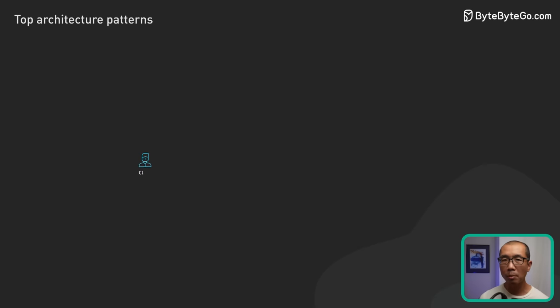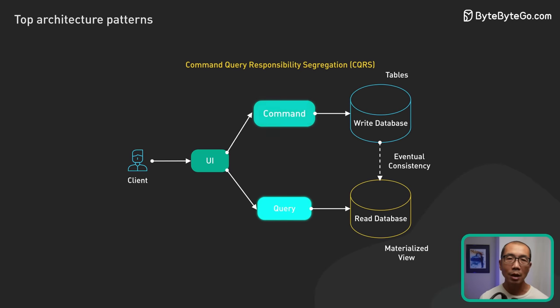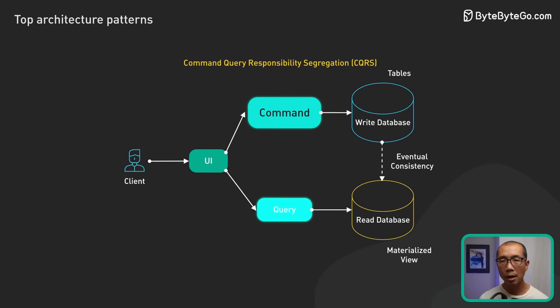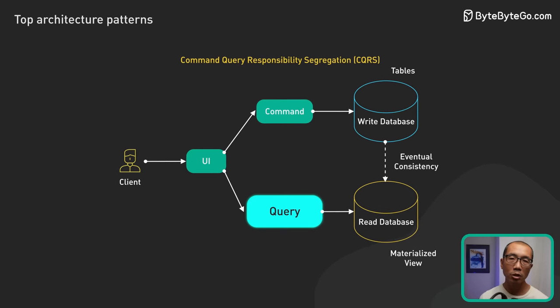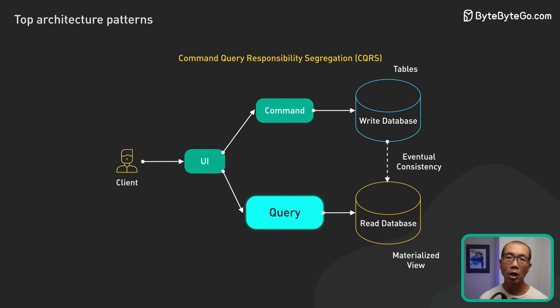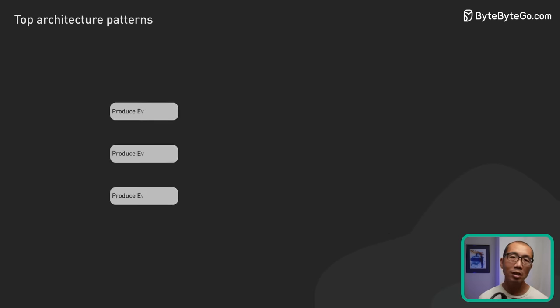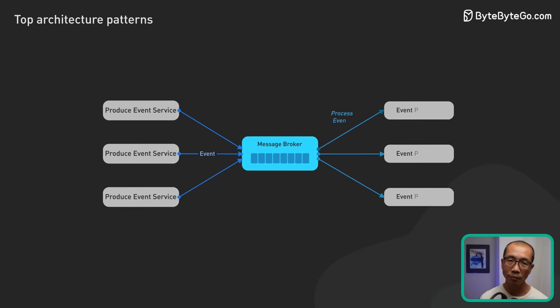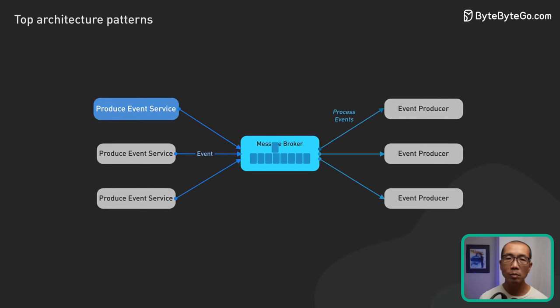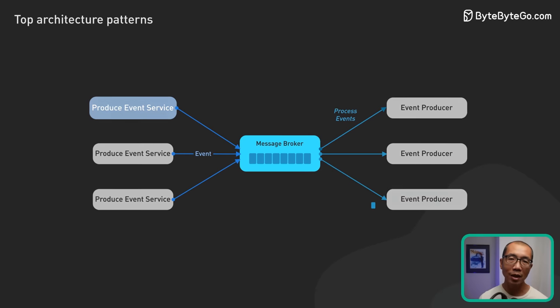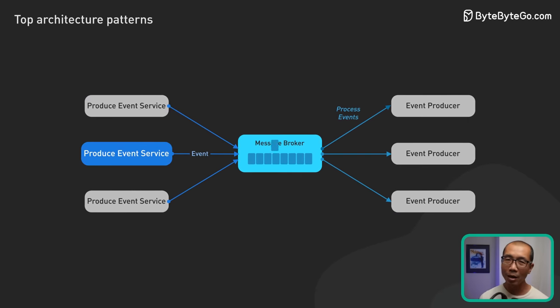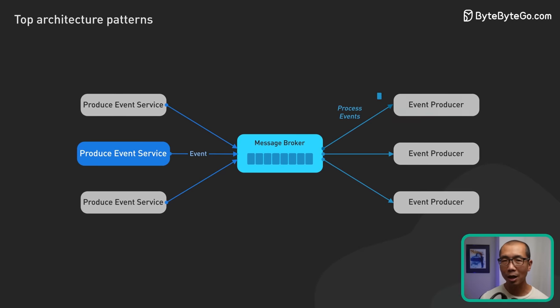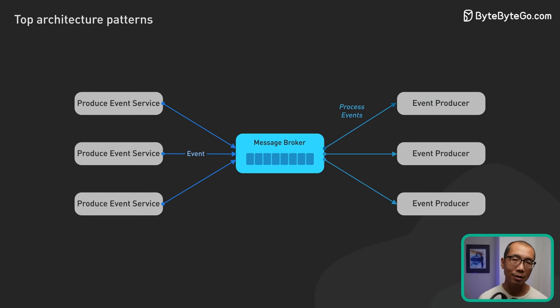One prominent example in this domain is CQRS. With CQRS, the data write operations, commands, are separated from read operations, queries, and changes are often communicated through events. This makes the system inherently event-driven. The PubSub model, where components publish and subscribe to events, is commonly used in such architectures. Here, components don't call each other directly. They merely react to published events.